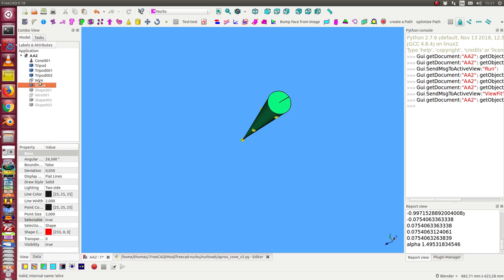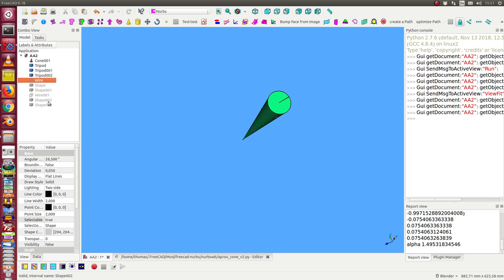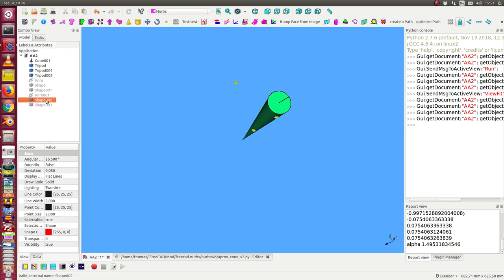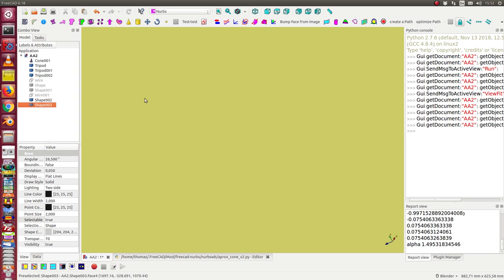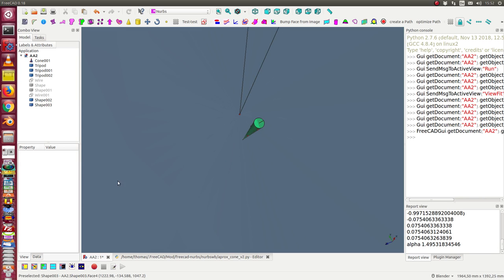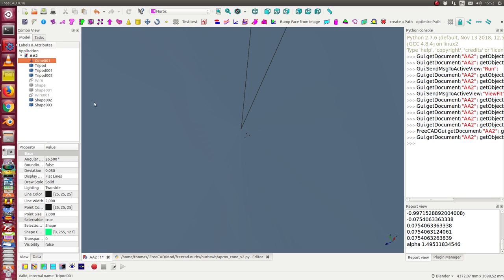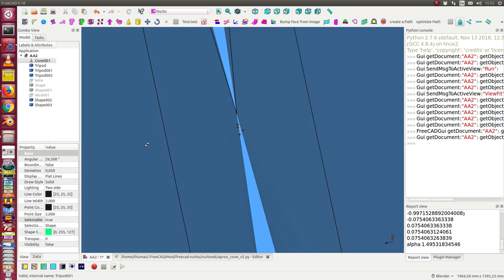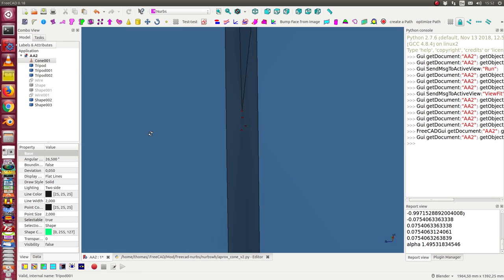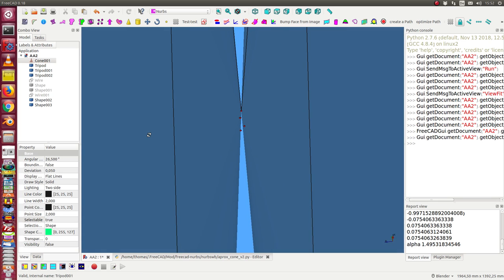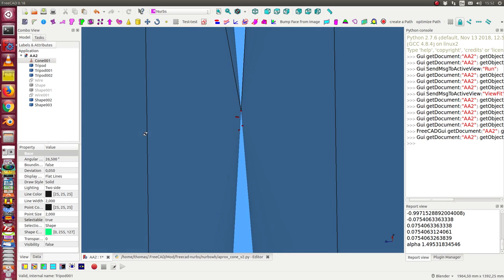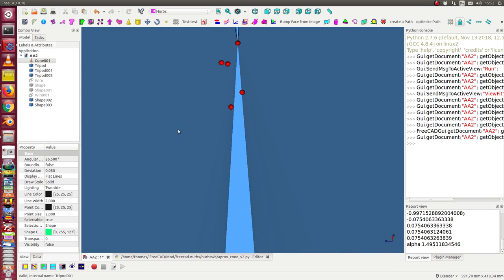And we also have here another solution. I have to change it a little bit. I hide the starting cylinder. We see here our points.